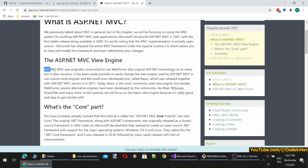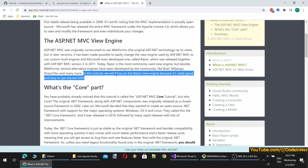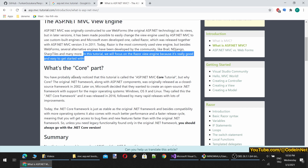ASP.NET MVC was originally constructed to use Web Forms as its views, but in later versions it became possible to easily change the view engine. Microsoft even developed one called Razor, released together with ASP.NET MVC version 3 in 2011. Today, Razor is the most commonly used view engine, though several alternatives have been developed by the community. In this tutorial we will focus on the Razor view engine because it's really good and easy to get started with.